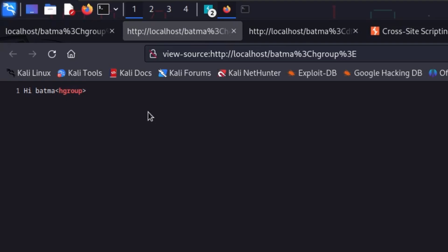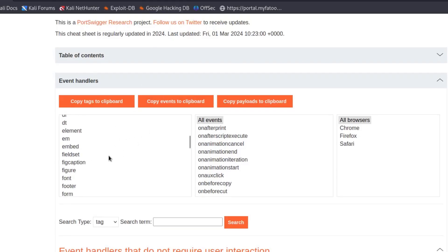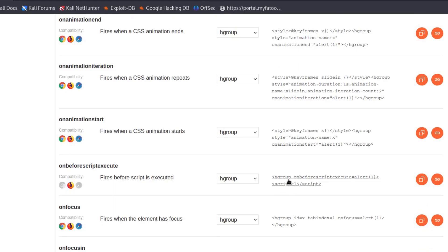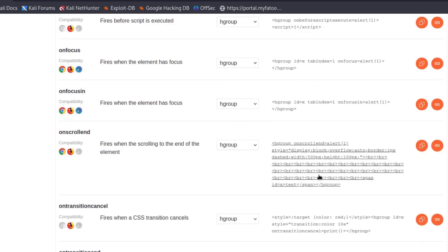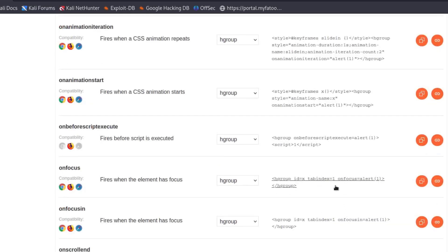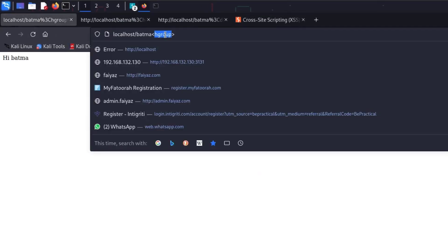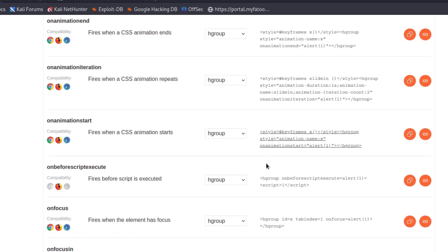We've confirmed that the 'hgroup' tag is allowed by the application. Scrolling through Intruder results, we can find payloads using hgroup. Some payloads also include the script tag, which may not be accepted. Let's verify — and indeed, the script tag is not accepted. So we need payloads that only use allowed tags like hgroup, without any disallowed tags like script.